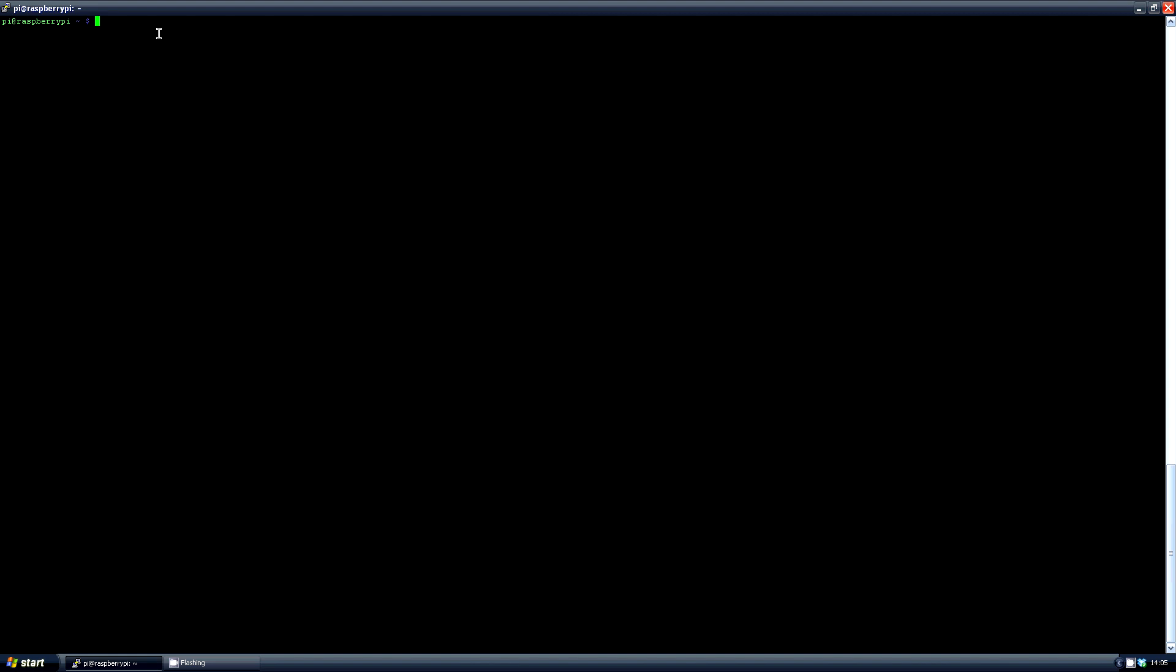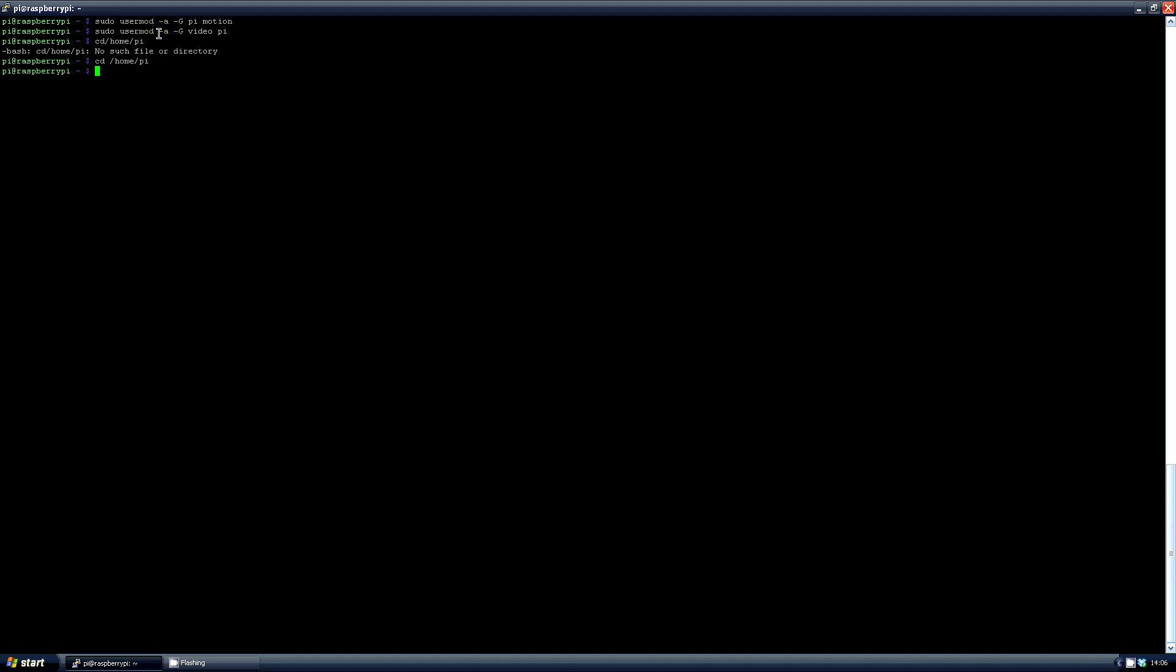Now we need to set up Motion. First, add the user into the group so you can access the webcam. So type sudo usermod -a -g pi, or whatever your username is, motion. And then again, sudo usermod -a -g video pi. Again, pi here is your username.